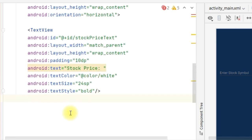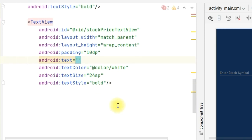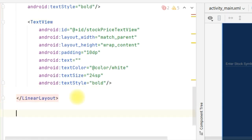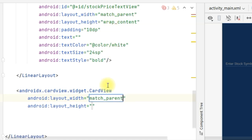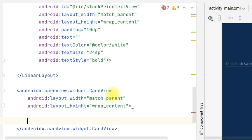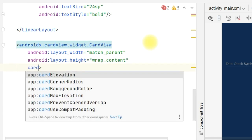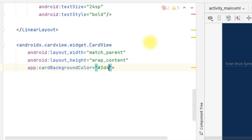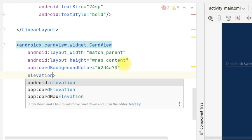Copy the TextView and paste it. We are going to call it ID stock_price_text_view — here we will update our stock name. Below that, we will design a CardView: androidx.cardview.widget.CardView, width match_parent, height wrap_content. Background color of the card is hash 2D4A78. Android elevation for the card is 5dp.